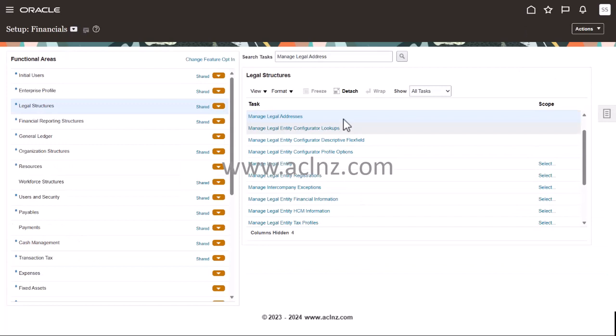So this is how you go about defining your legal addresses. And in a subsequent video, I will explain how to associate a legal address with a legal entity.